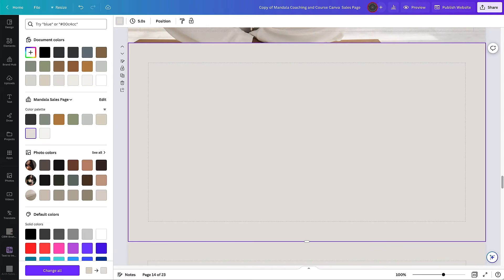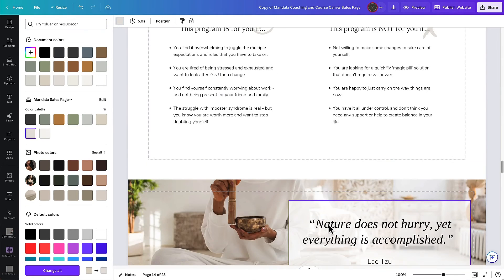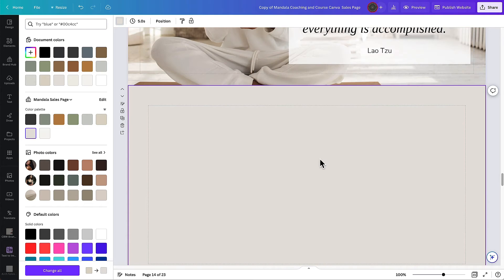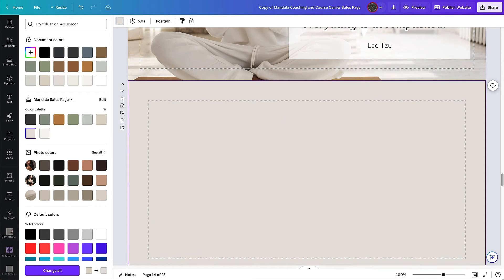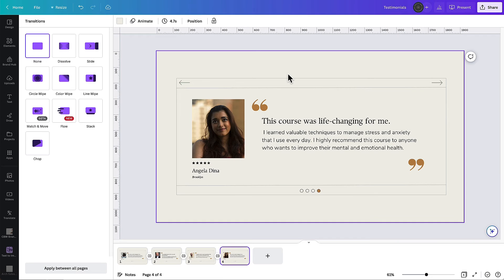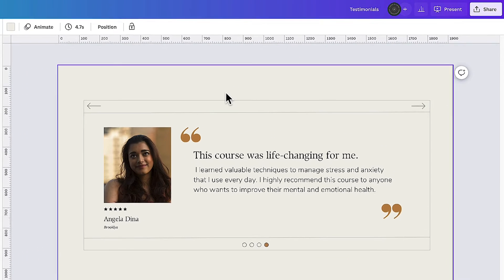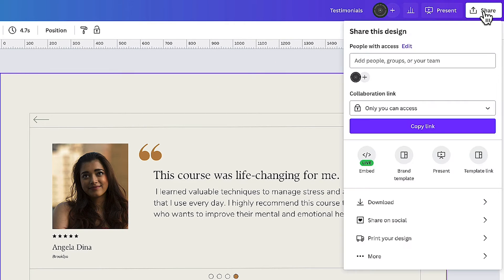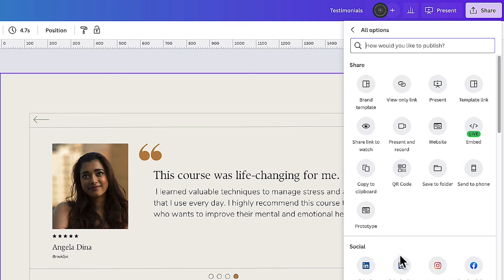Now if we go back to our page here which is in the sales page, this is where we're going to drop our testimonial slider and it's incredibly simple within Canva because the sales page is created in Canva as well. We can literally just go up to the share button in the top right for this presentation and if we go to more we can then see all the options for sharing.